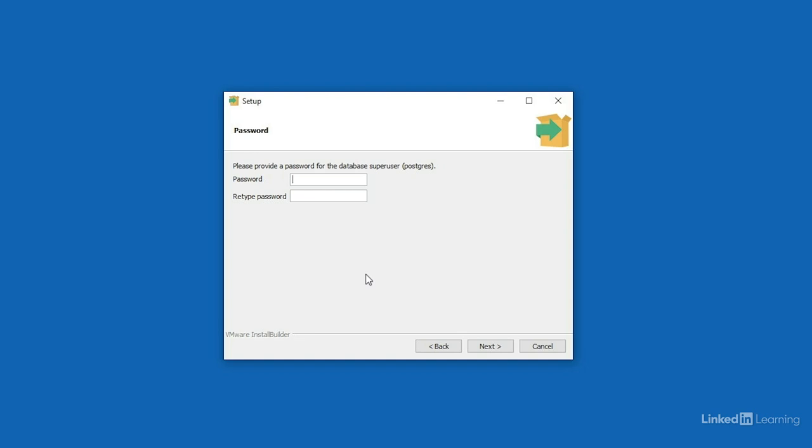Now, in order to connect to the server, we'll need to have a user account. Here, the installer is creating a default user that's named Postgres, and we need to create a password for this user. You can type in whatever password you'd like, just make sure that you remember it moving forward. This user account is going to be an administrator-level account, so this user will have permission to do anything on the server. Once you've typed in the password and re-typed the same password, press the next button.